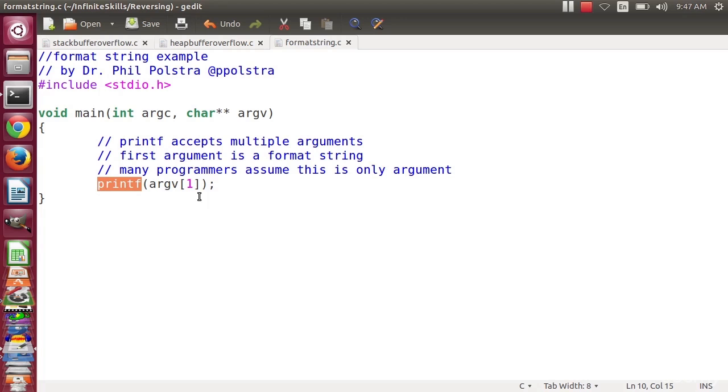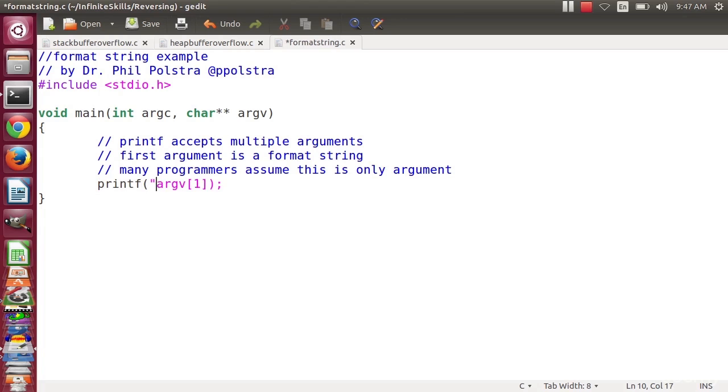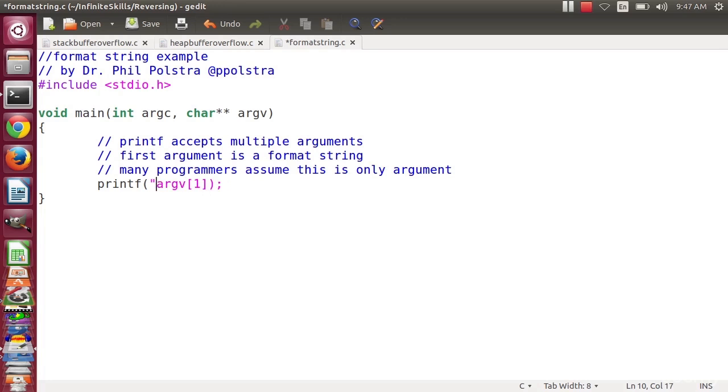So the issue is that the programmer here, which in this case happens to be me, but I'm intentionally doing a bad job, has not called this by giving it a format string. So this program could be fixed by just changing this one line. It says, please print this string. But I'm not going to do that because I'm trying to show you where it goes wrong if you don't.